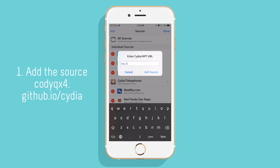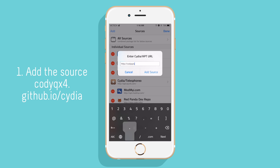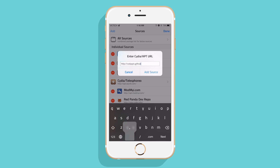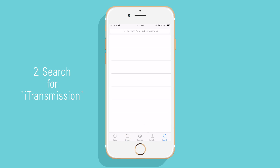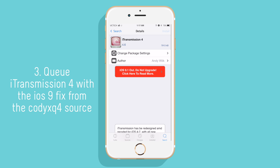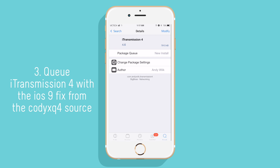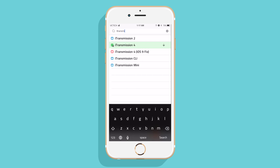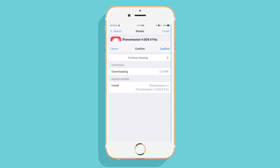First, open up Zidia and add the source codyqx4.jethub.io/Zidia. I already added the source, and now go back to Zidia and search iTransmission. You're going to want to queue iTransmission 4 and download it with the iOS 9 fix from the source you just added.